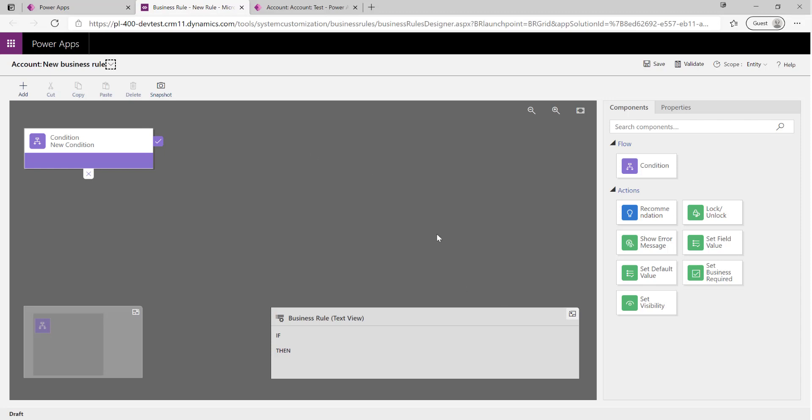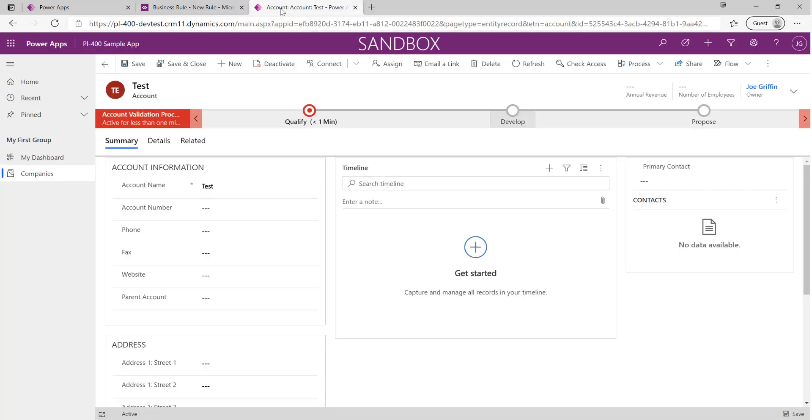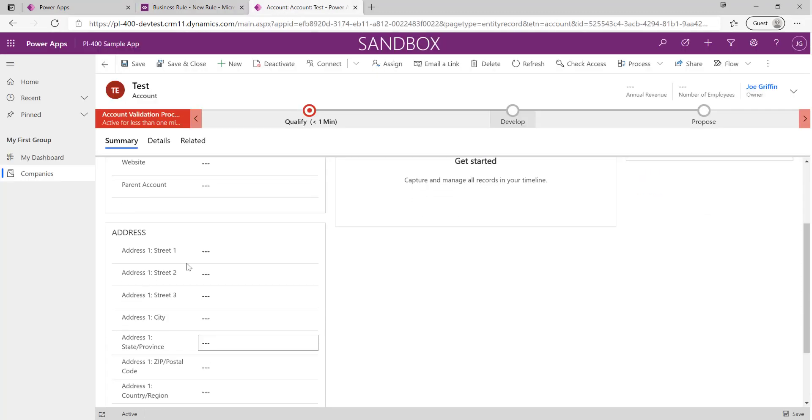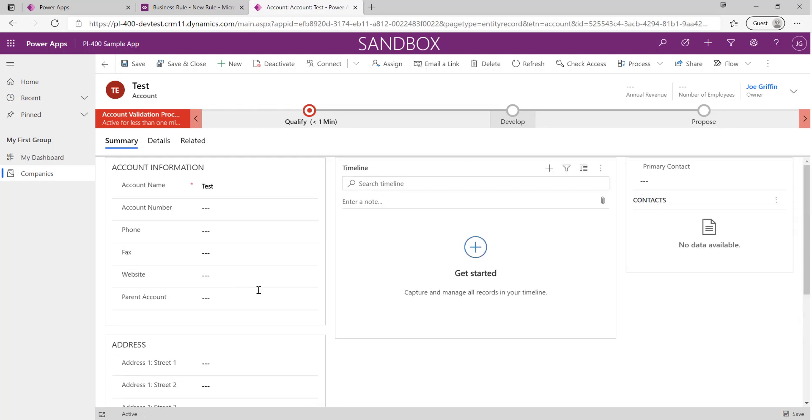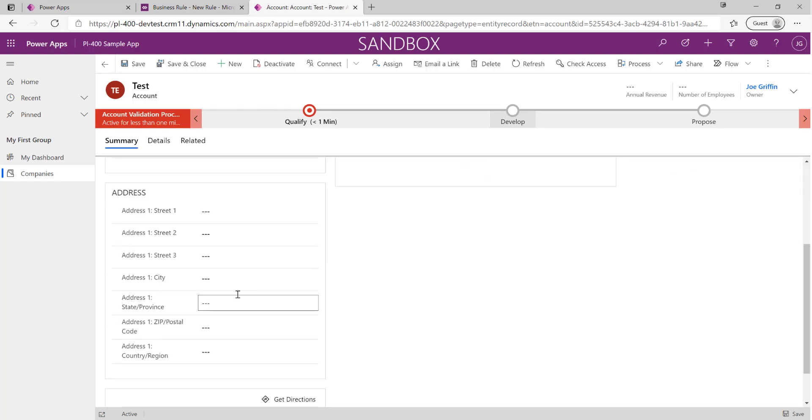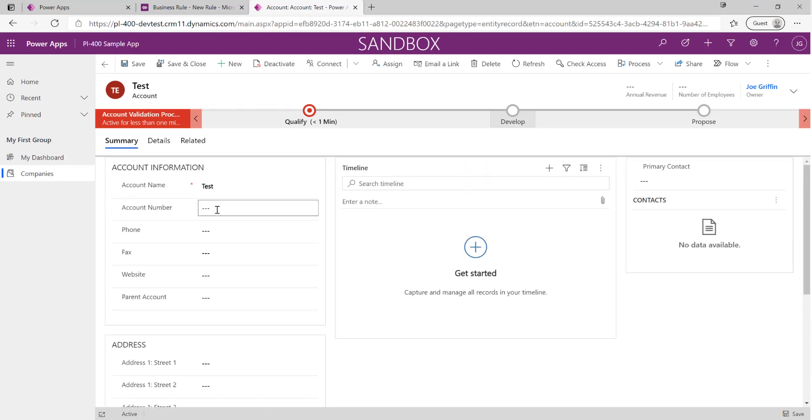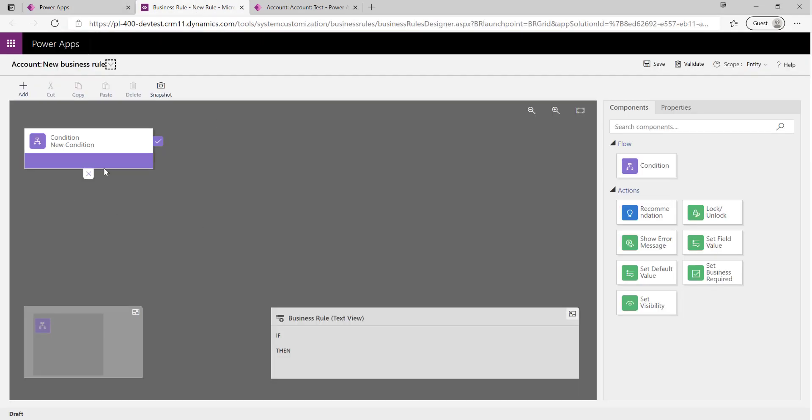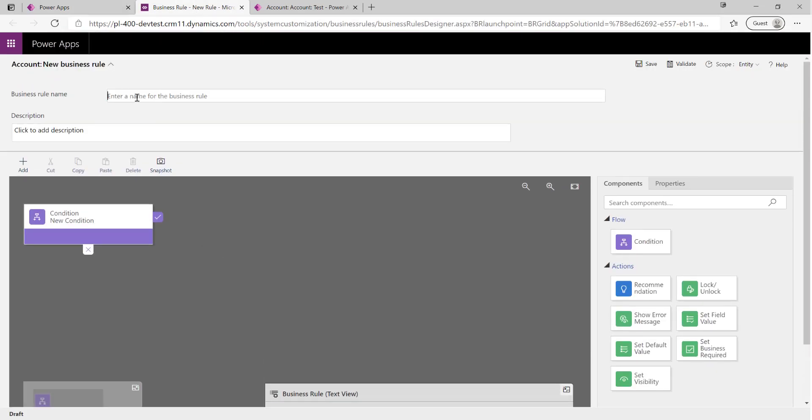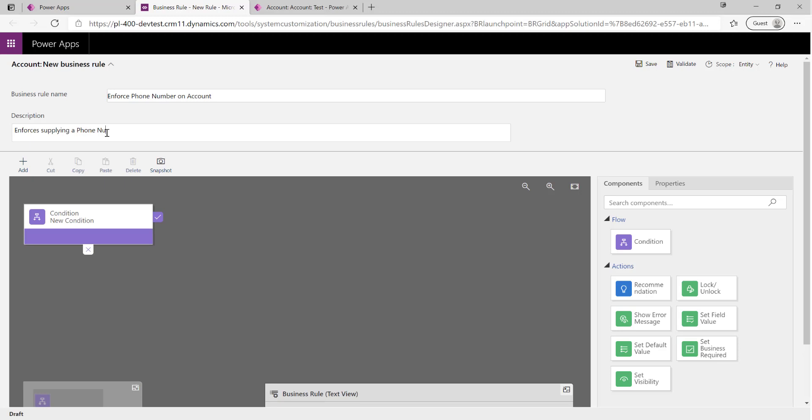What we're going to do today is build a business rule that lets us always make sure that people populate a particular field on our account form. We want to make sure that we've always populated a phone number for our particular account record as and when it's created in the system. We're going to give our business rule a name: Enforce Phone Number on Account. Give it a description as well - we should always make sure we populate this out: Enforces supplying a phone number for an account record.